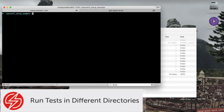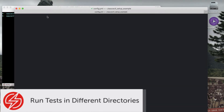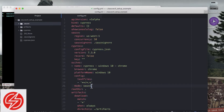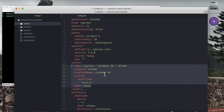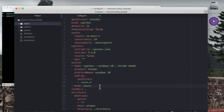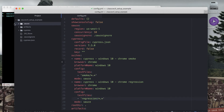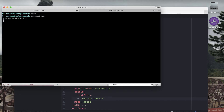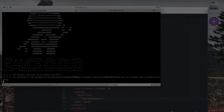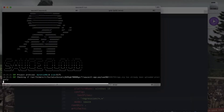In order to configure two directories to run, you'll need to create a suite for each one. Copy and paste the suite you already have and give them two unique names. We'll name one of them the chrome smoke tests after the smoke directory and the other regression tests for the regression directory. Then under the test files option, put the name of the directory that you created within the Cypress integration folder.